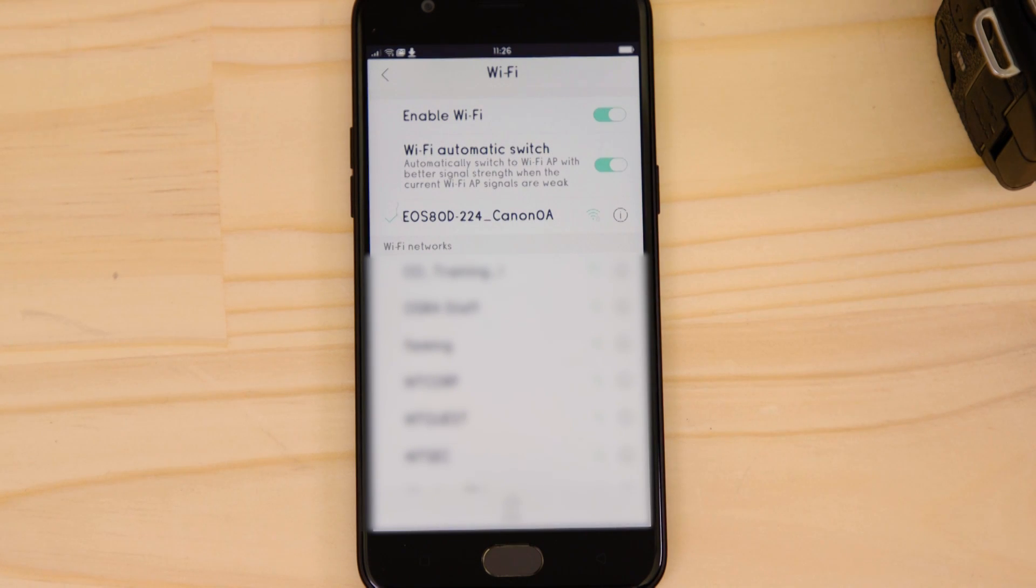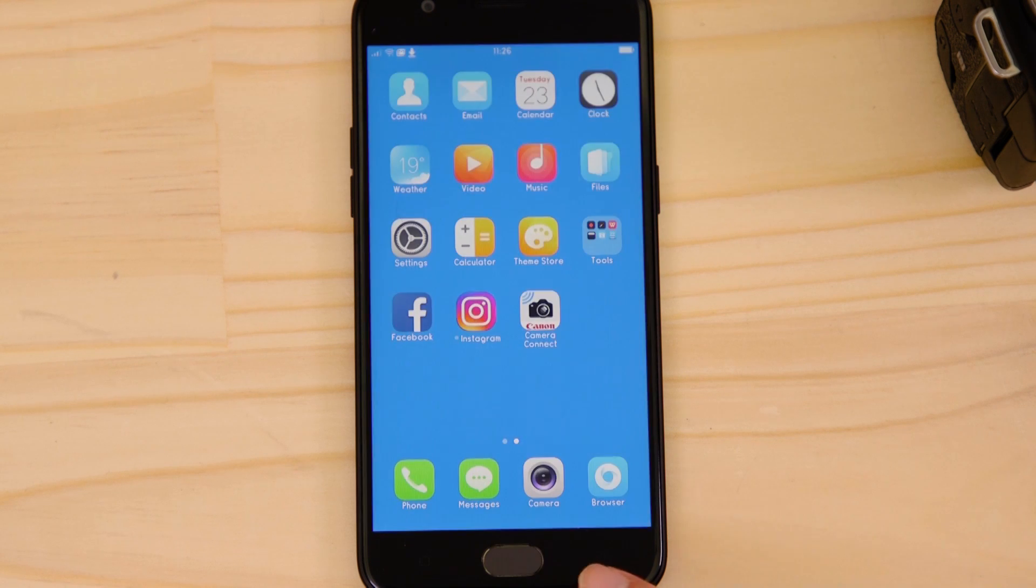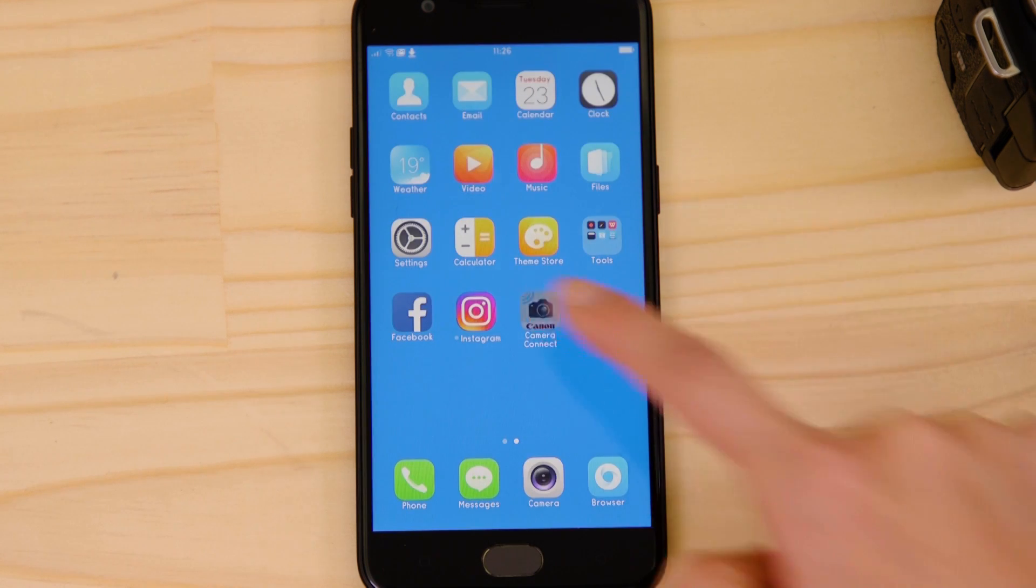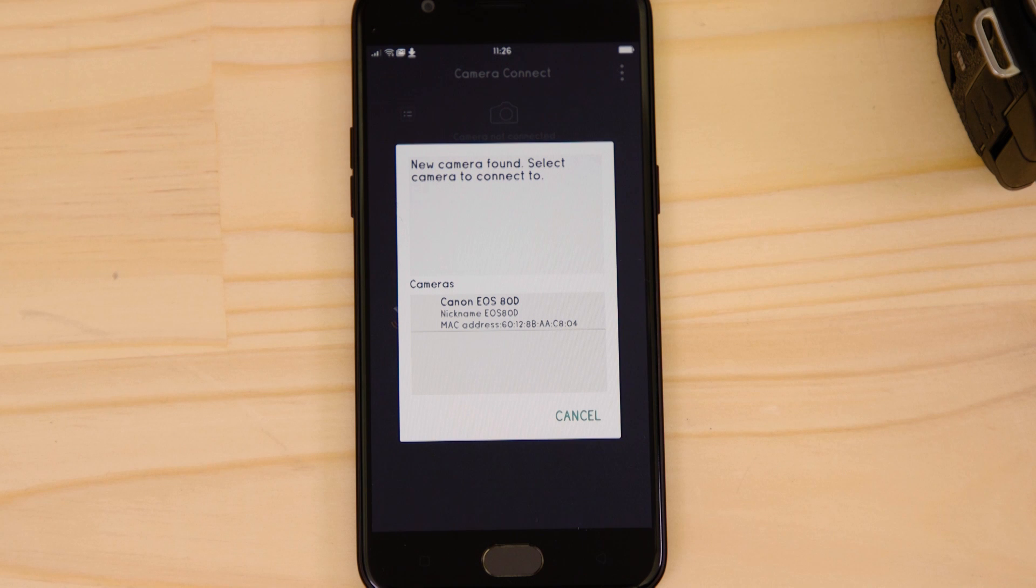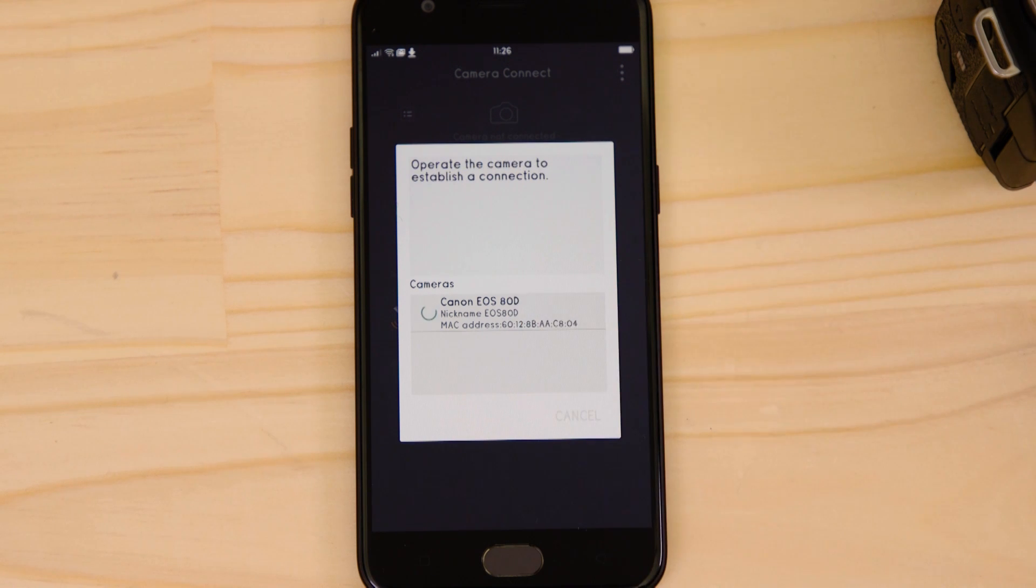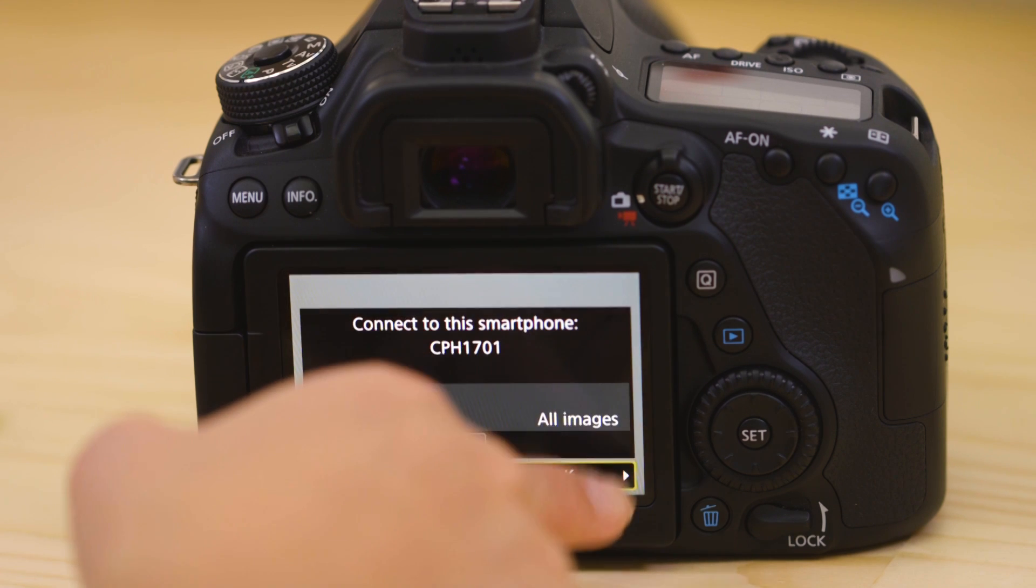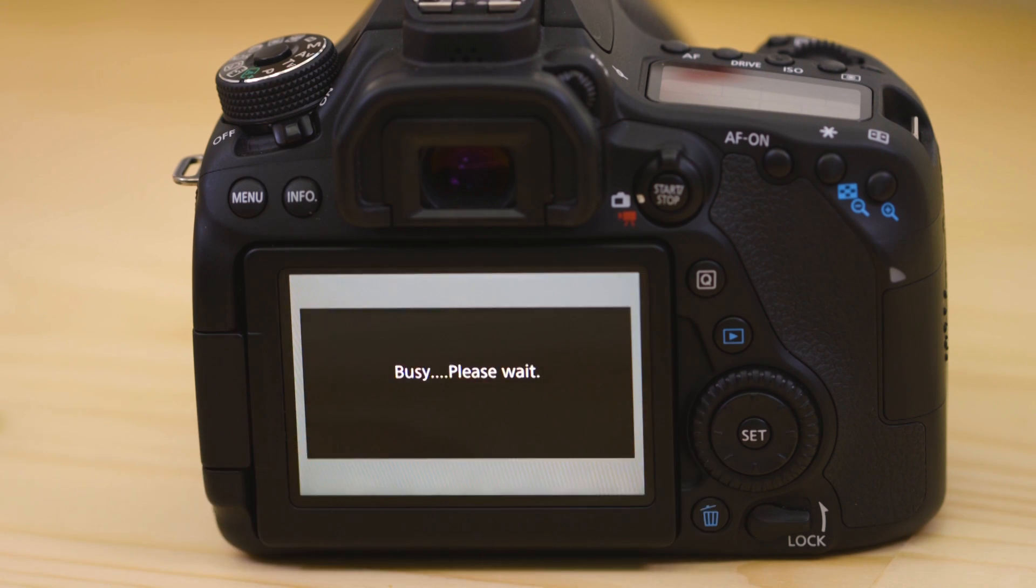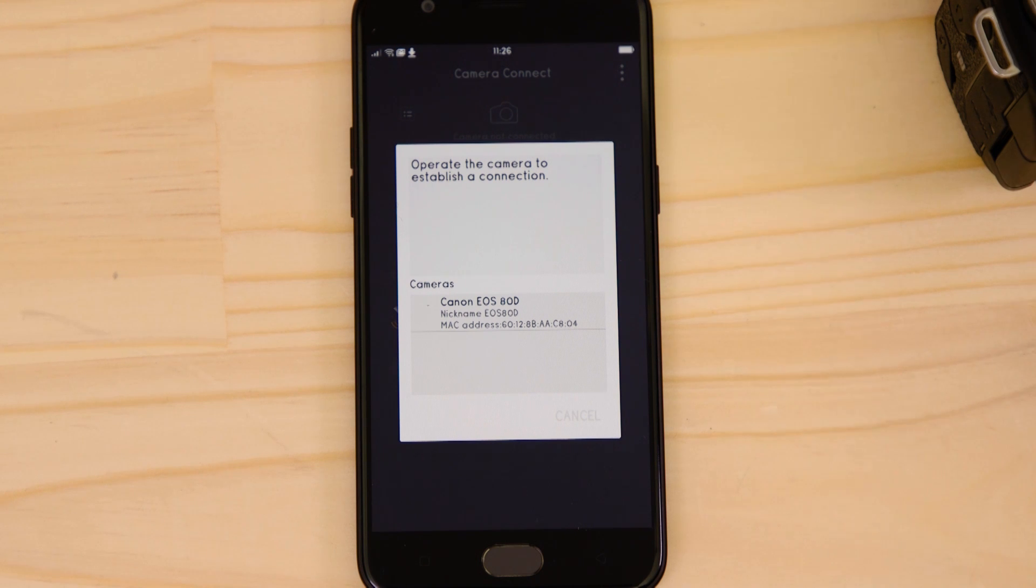Now go back and open up the Camera Connect app again. The app will have found your camera. Tap on it. On the screen of the EOS camera, you'll see that it's asking if it's OK to connect. So go ahead and give the OK. After a short period of time, you'll see confirmation of a successful connection.